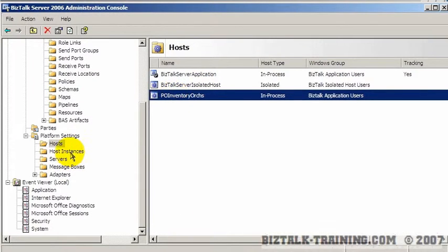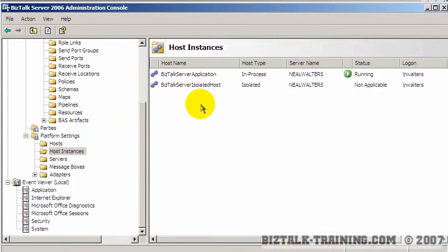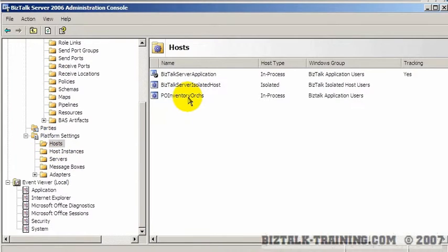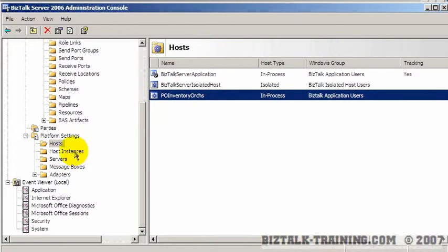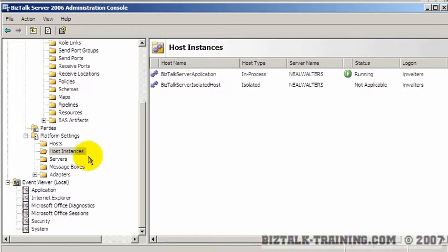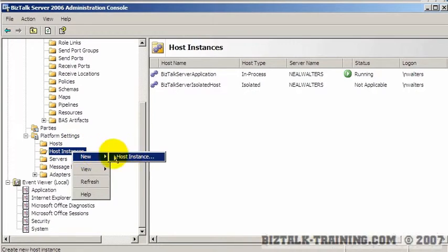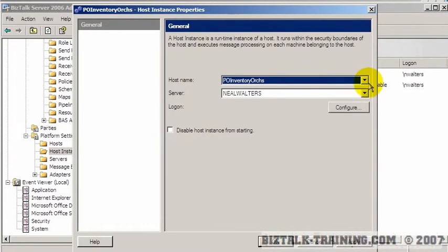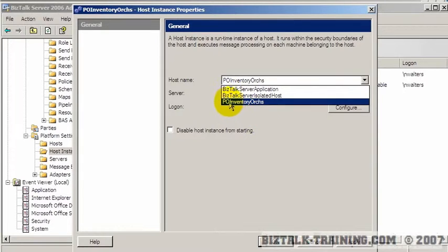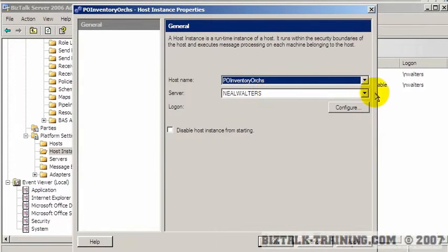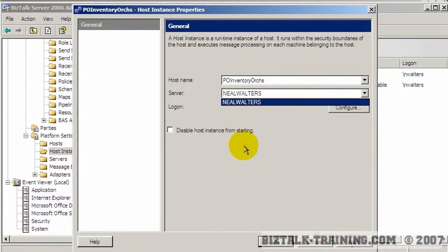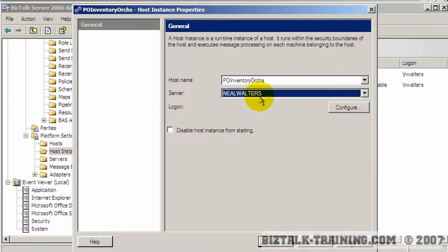You can see the host has been added, but if I go to host instances and refresh, you don't see it yet. Now I have to associate this new host with a specific server. I look at my server farm and decide what server I want to run the inventory orchestrations on. I create a new host instance, pick 'PO inventory orcs', and in a real farm you might have servers one through six listed. You can isolate that orchestration on one particular server or spread it across two or three servers to load balance your machines based on anticipated data flow.